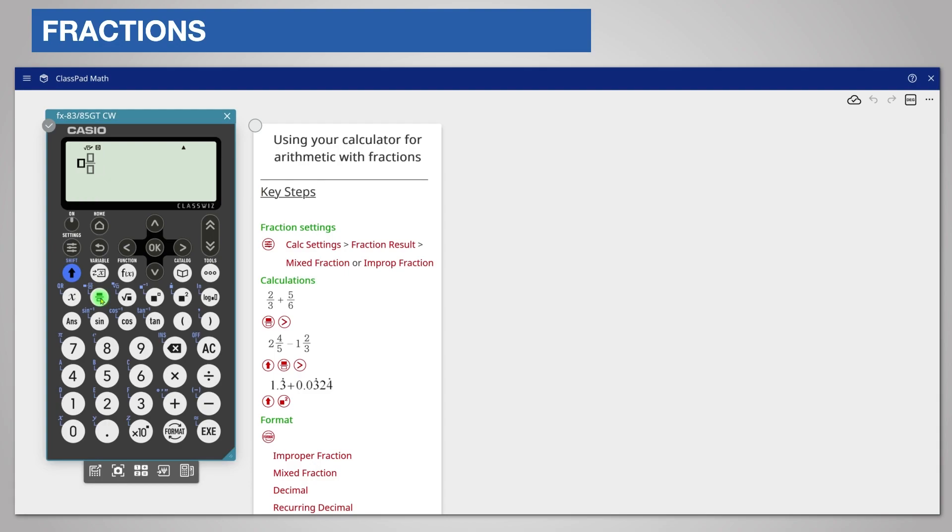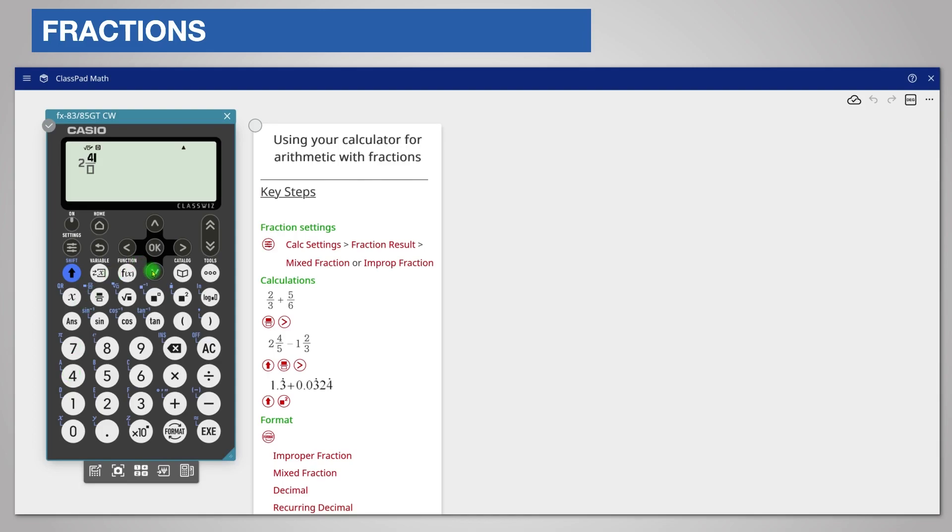We will calculate two and four fifths minus one and two thirds. Enter the integer two and scroll right to enter the numerator, four. Notice the numerator is highlighted and the other parts of the fraction are in gray to help you with your input. Scroll down to the denominator and enter that.